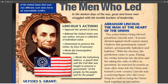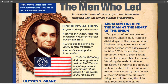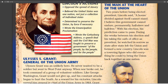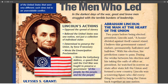He was determined to keep the Union together and wrote the Emancipation Proclamation, which freed every slave in the Confederacy — not in the border states, mind you, which still had slaves. He also wrote the Gettysburg Address, a very famous speech about the government of the people, by the people, and for the people. We'll get more into that in a later lesson.